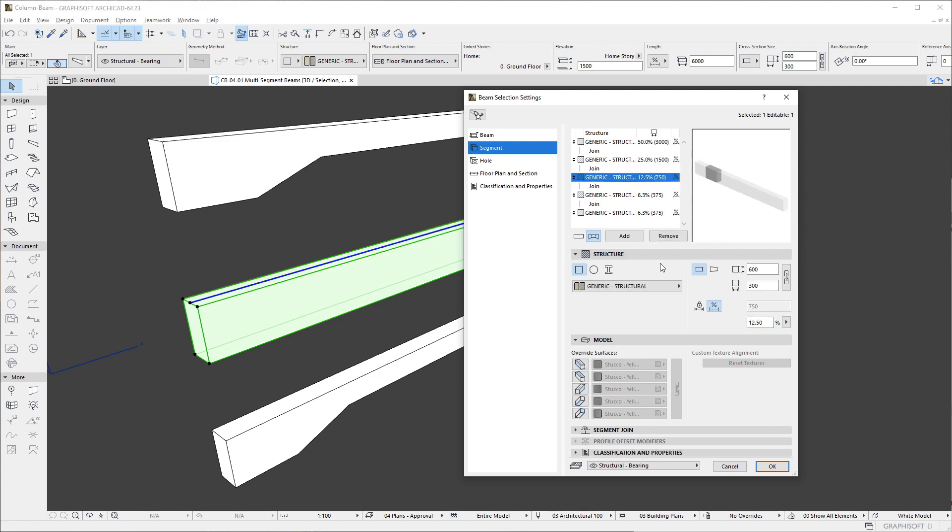In the Structure panel, we can set or modify the settings of the segment selected in the list. The settings of each individual segment may be set independently.